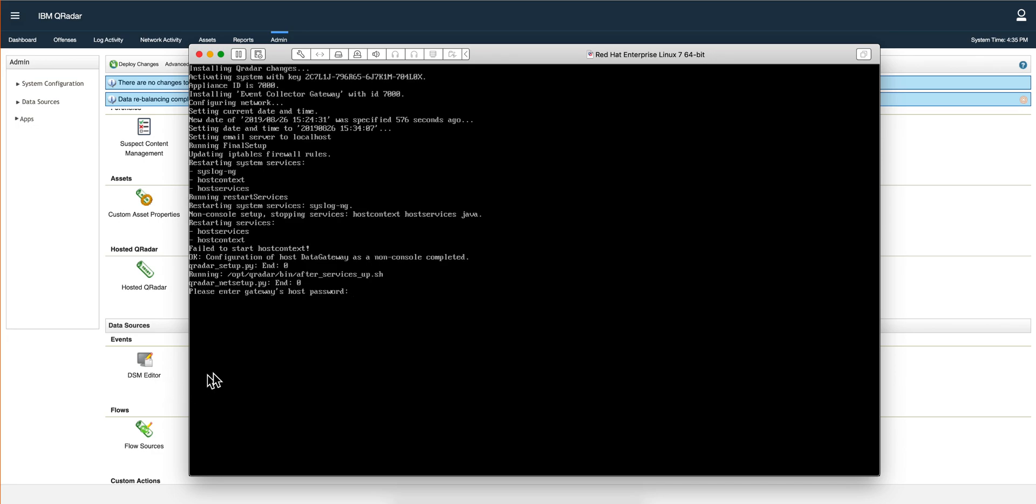Okay, so that took a couple of minutes and now we are presented with the password. That's the password that we set in the first part of this video.